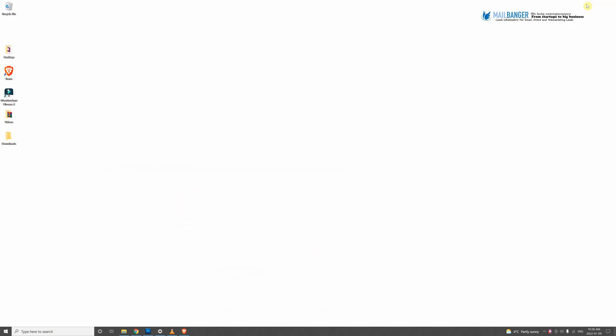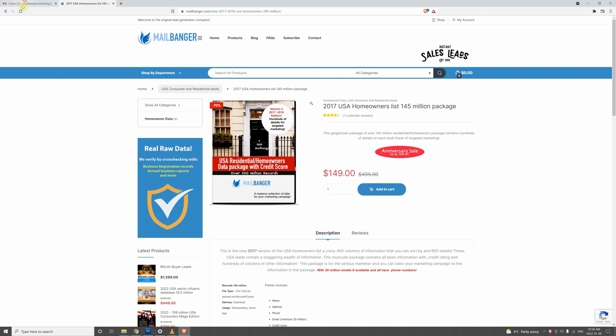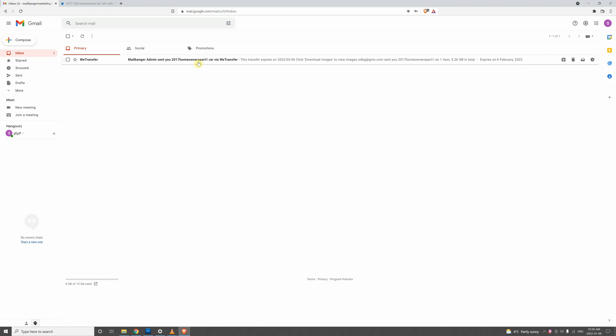A few hours later, you will get it in your email. So we use WeTransfer to send you the files, and then you just click on that when you get our email.